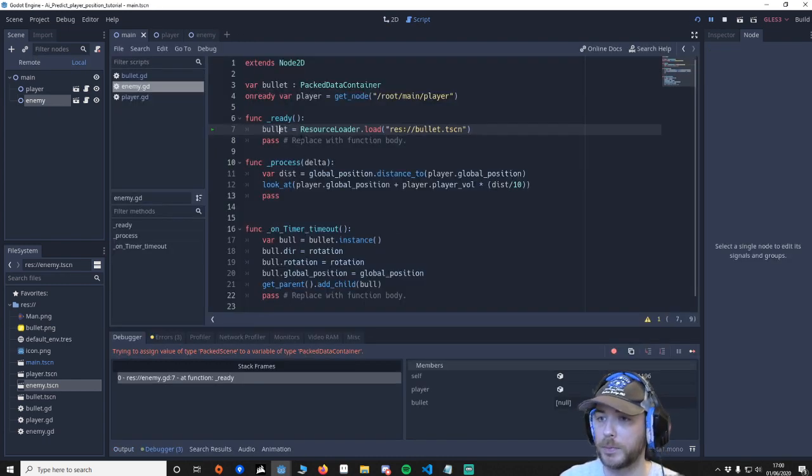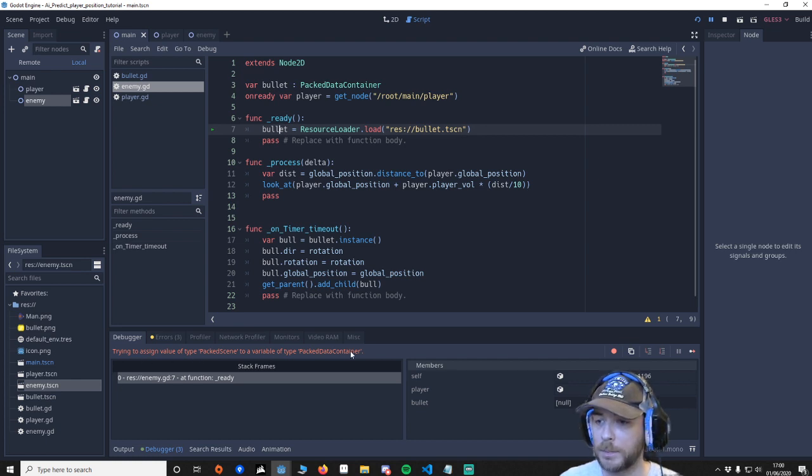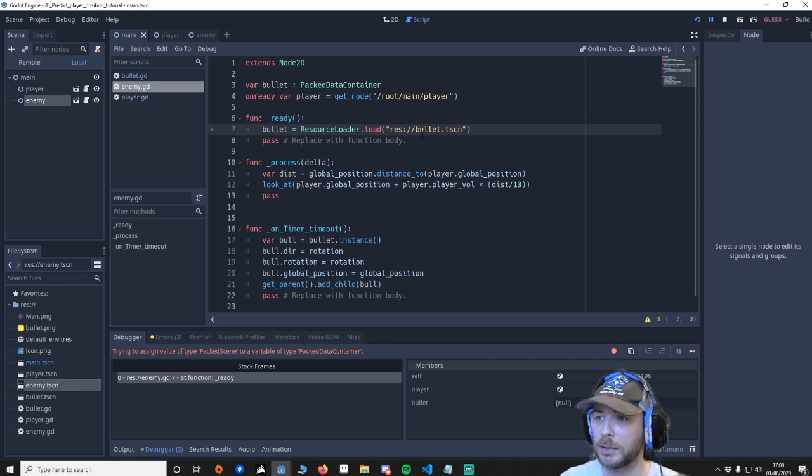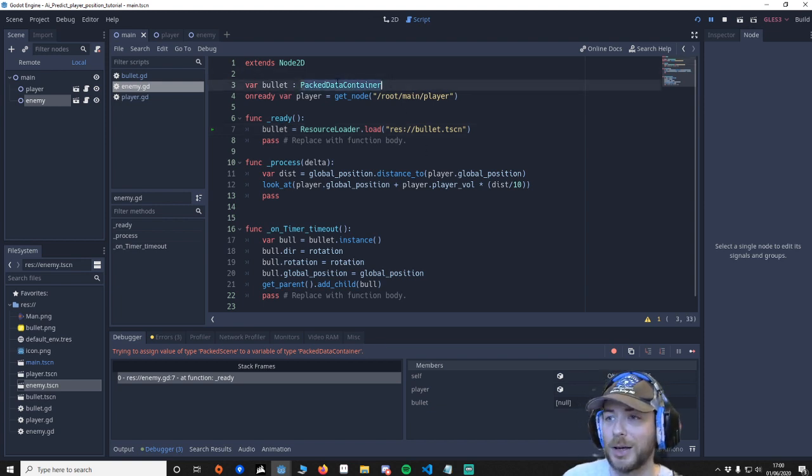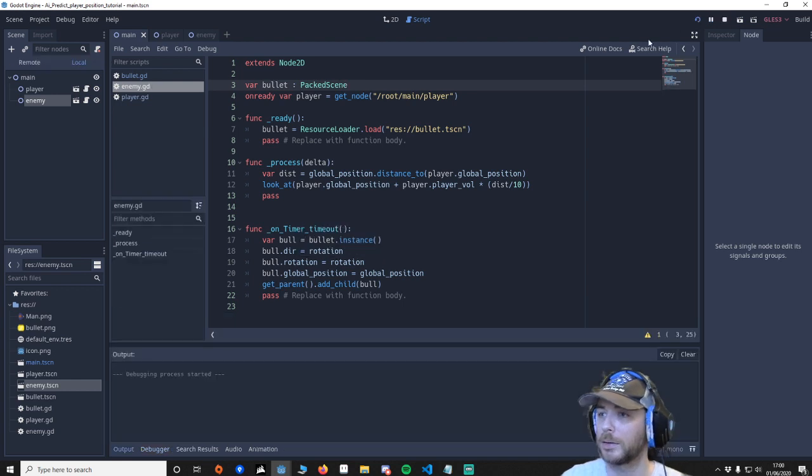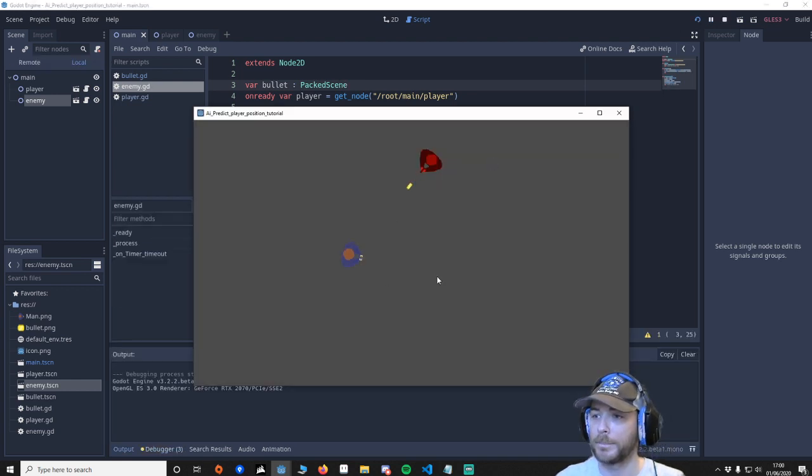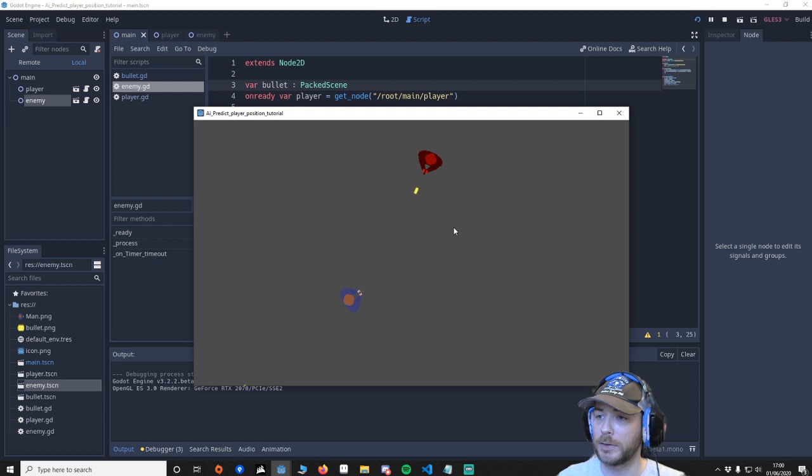Oops we've got an issue. Trying to value packing variable type of packed data container. Wow. There you go. You can see it's shooting directly at us. And if I start moving you can see it's shooting in the front of us.